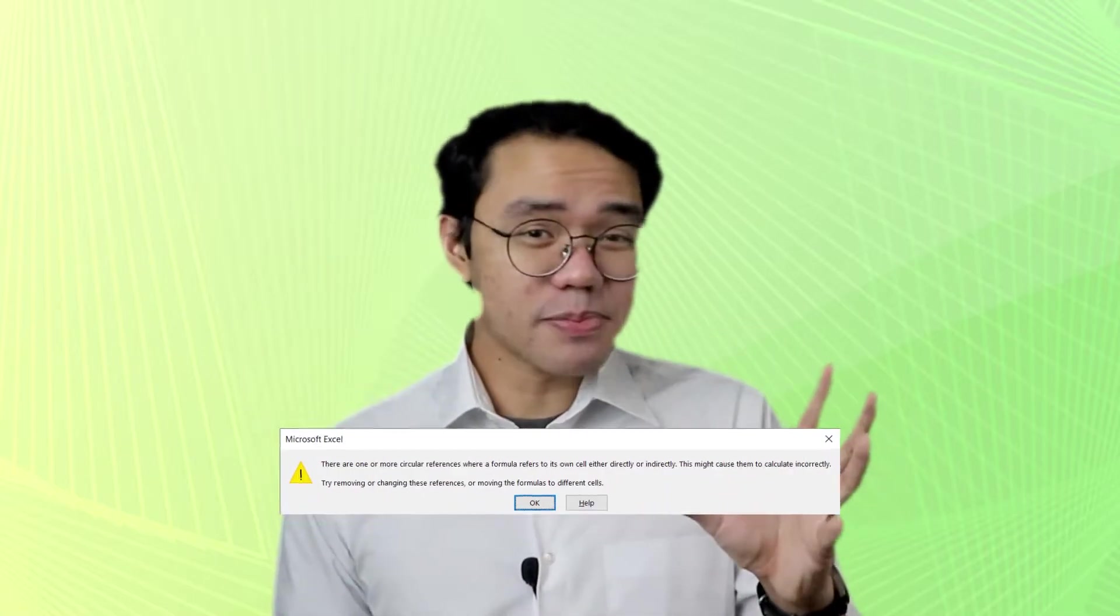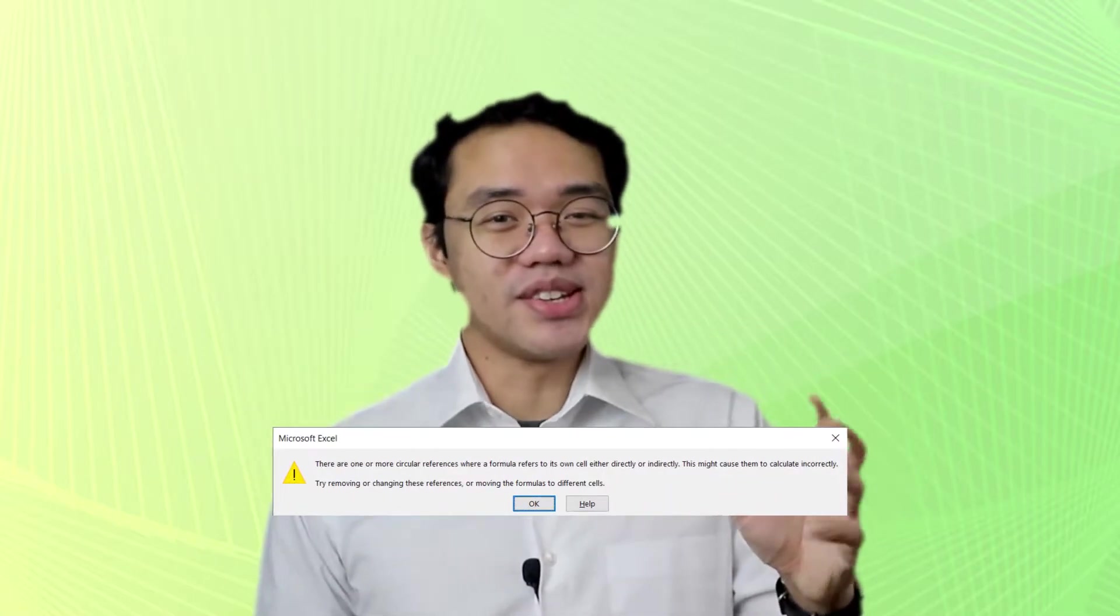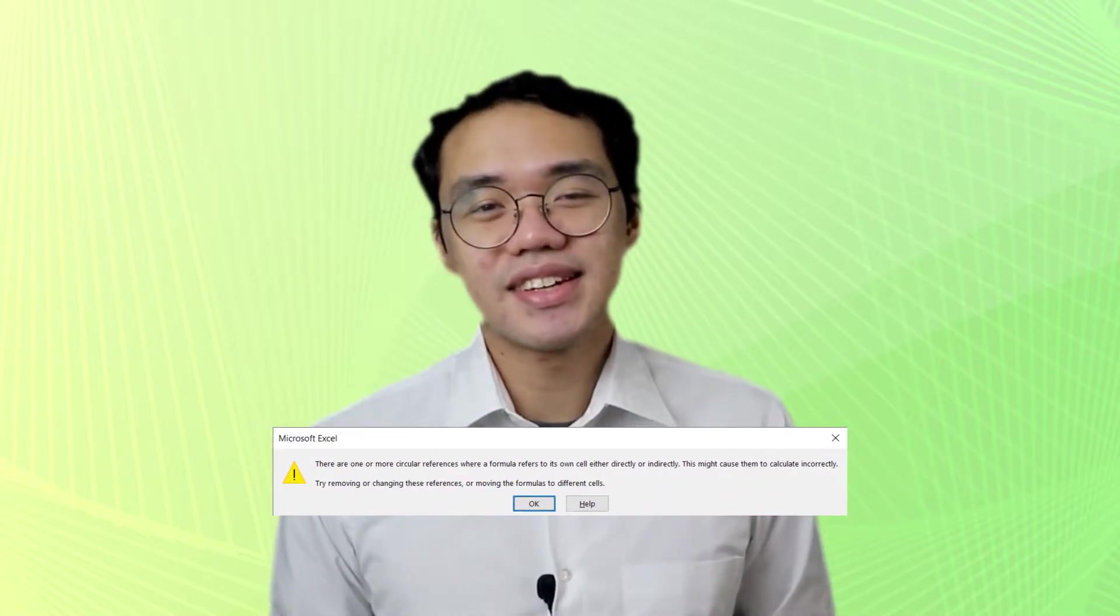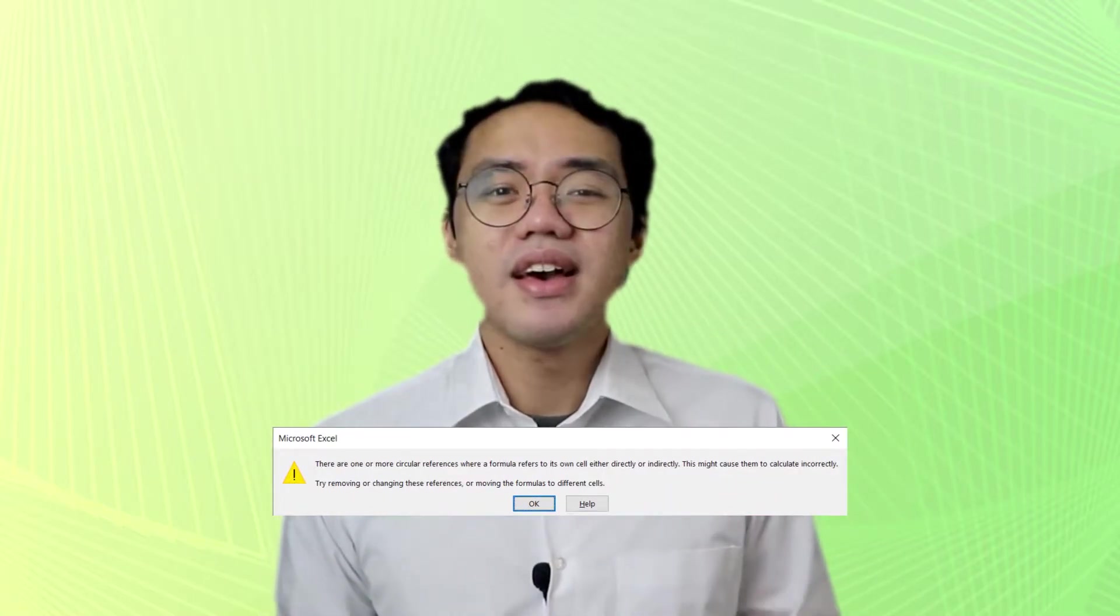But as you press enter, this pop-up appears. Unwittingly, we will all create circular references in our careers.